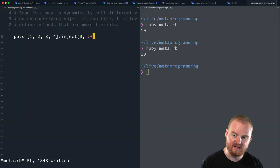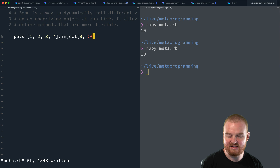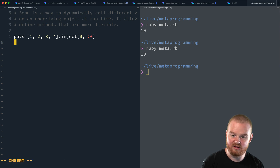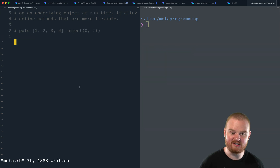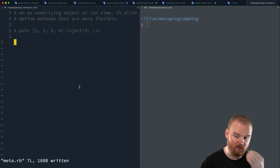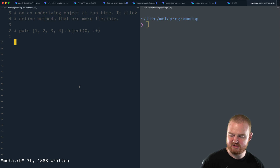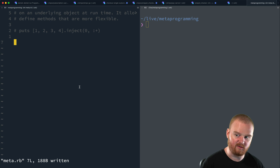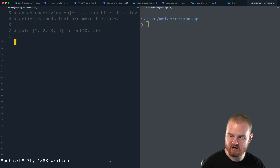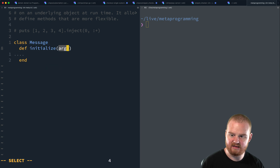This feels a bit like `send`, and the way we would implement `inject` would likely use `send` — because we want to be able to take in some operator dynamically. So suppose we wanted to build a `Message` object that has a subject and some content, and we want to construct a resulting text representation of that message.